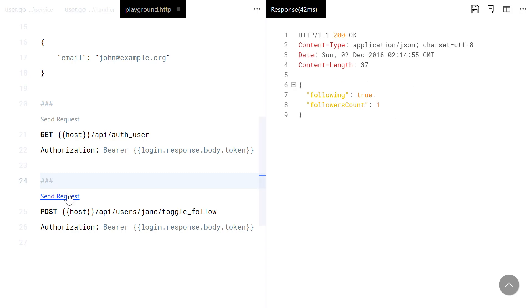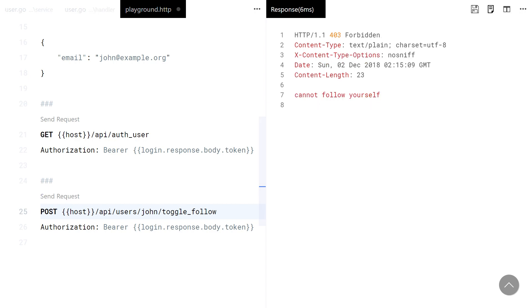Now it is working. As you see, it toggles the follow and forbids you from following yourself.